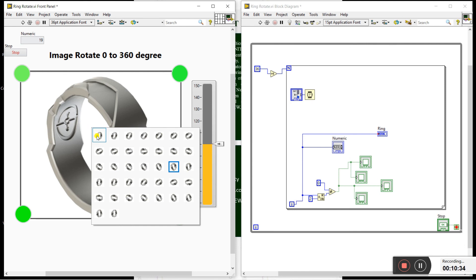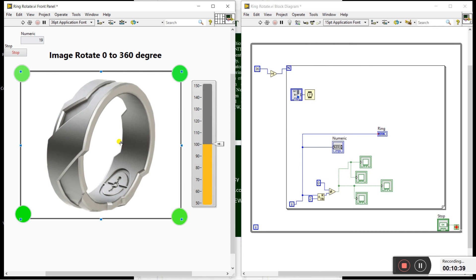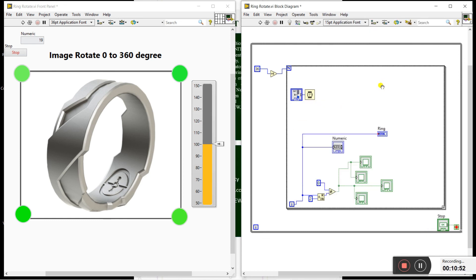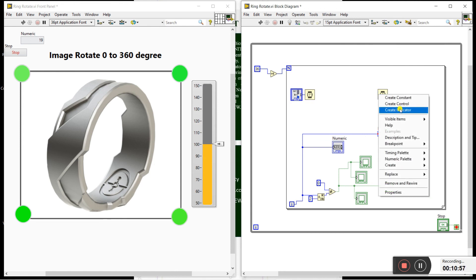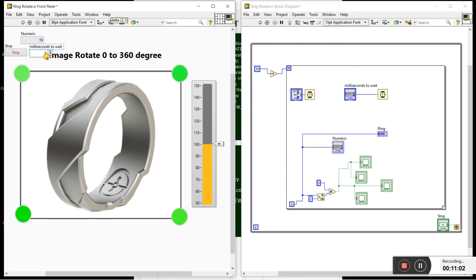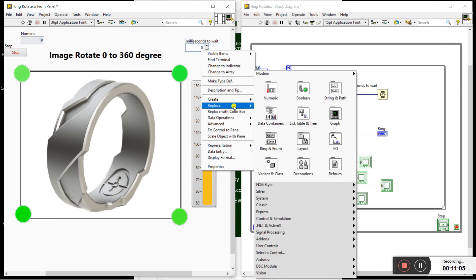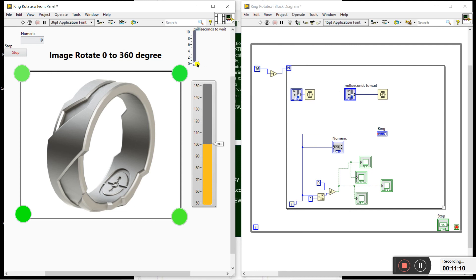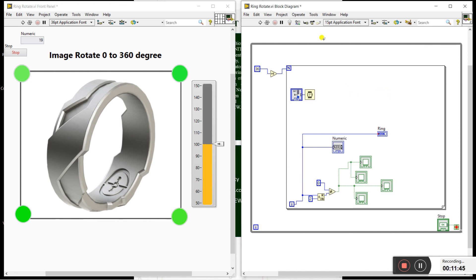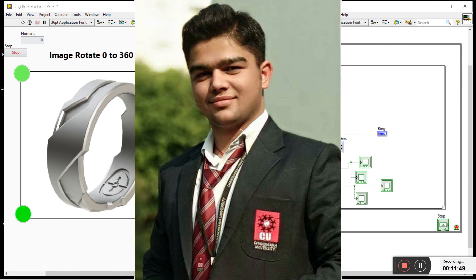You can rotate any image — a ring, a bike, or anything — 0 to 360 degrees using this method. To change the speed, right-click, go to Timing, and drag a Wait function. Right-click and create a control for it — this is a millisecond wait. Change the value as per your requirement, for example 90, 92, or 1000 milliseconds. The speed of rotation is controlled by this value. The project is now complete. If you like this video please share it with your friends and please subscribe to our channel. Thanks a lot!